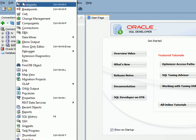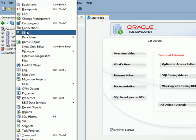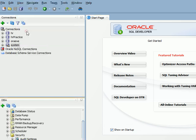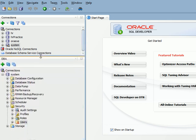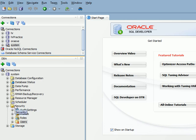From the menu, choose View. Click on DBA. In the DBA panel, open the Security Node.